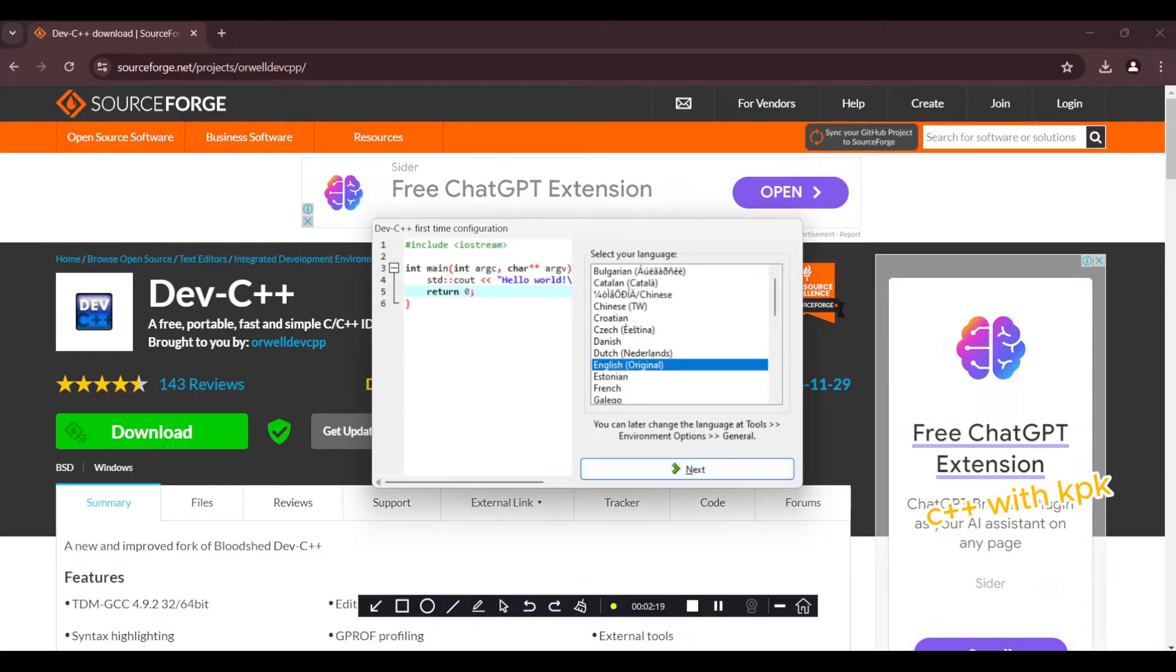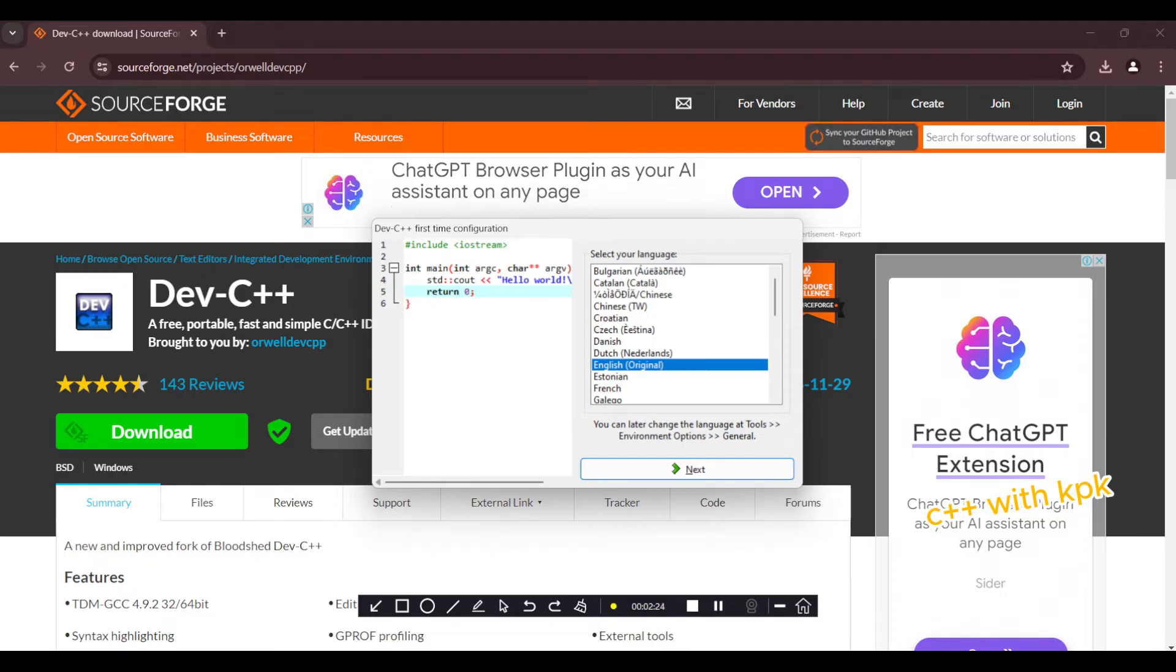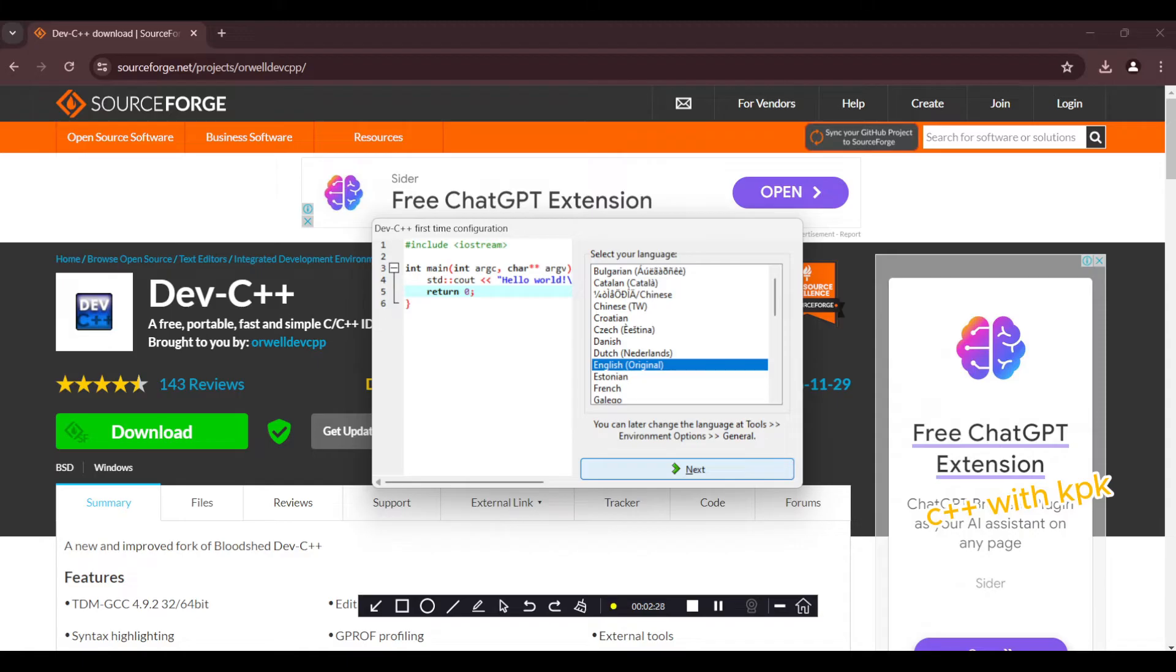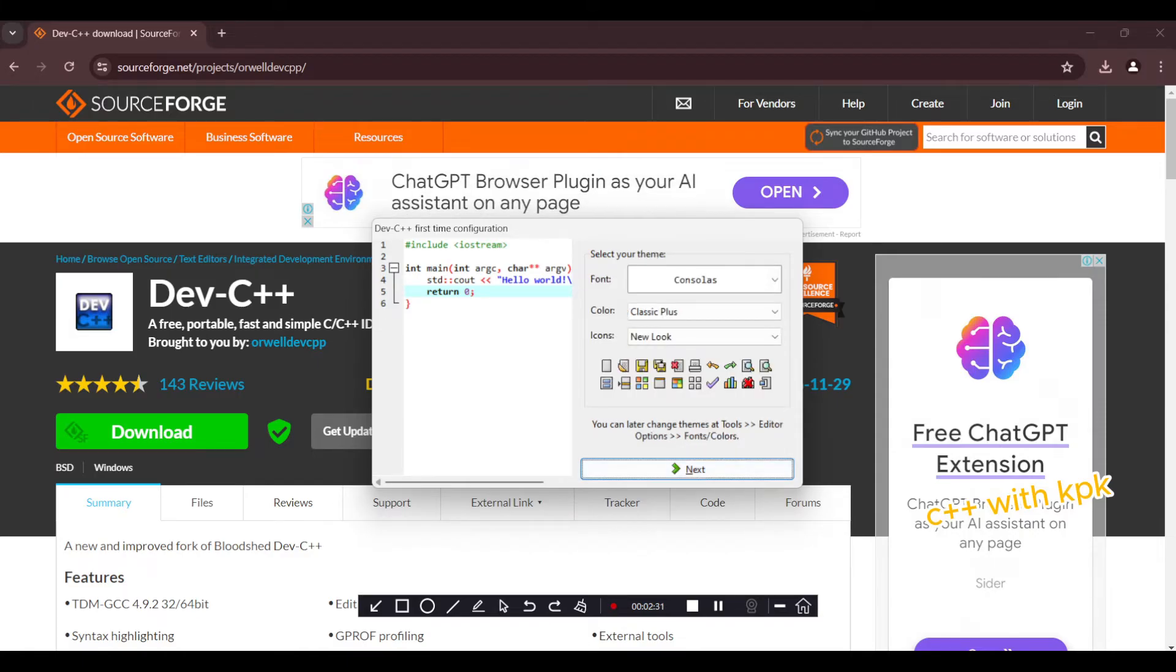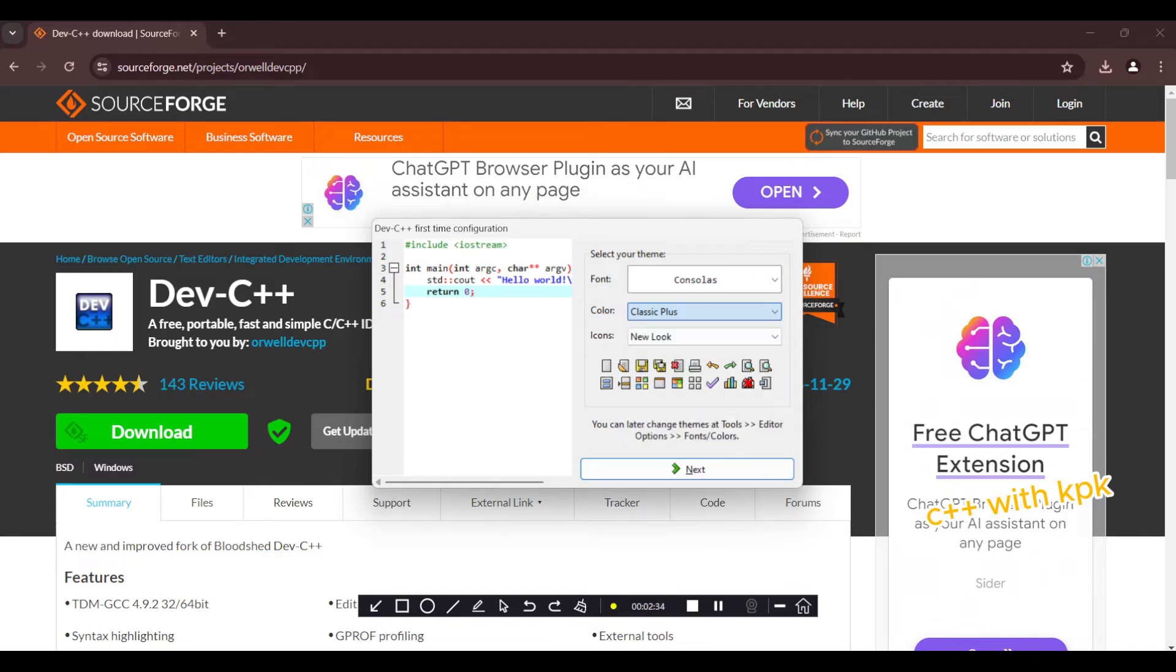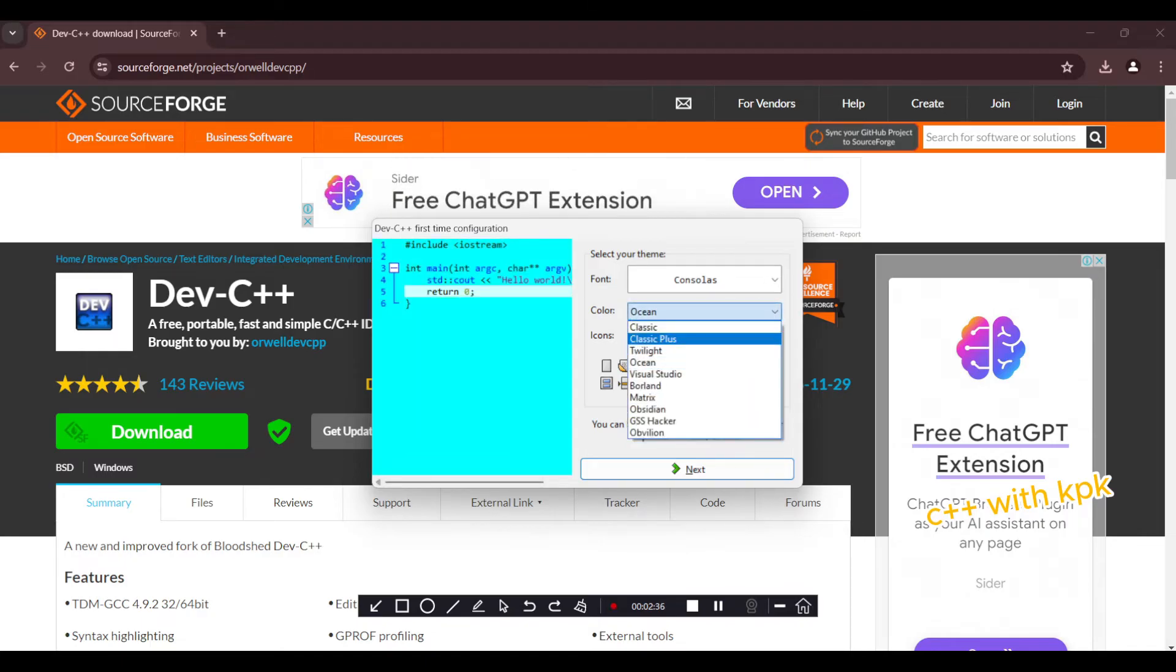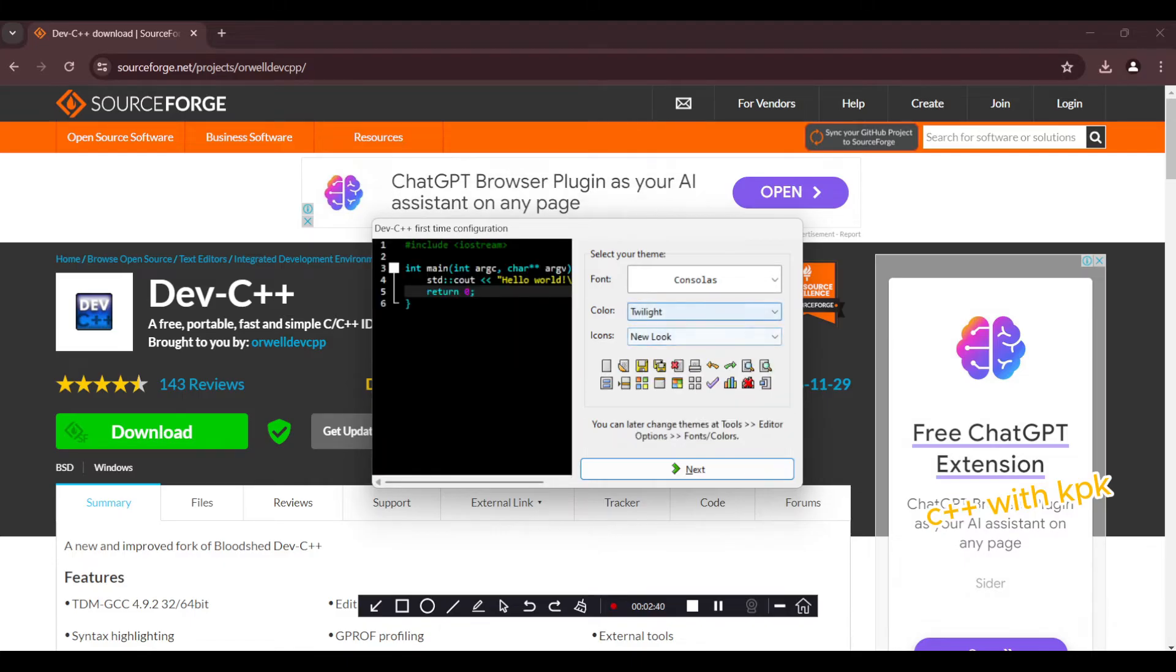So this is just to configure Dev-C++ to your liking. I would choose English. Then this is where you determine the kind of font style that you want, the kind of color that you want. So I choose Ocean. Just realize that anything that we choose changes it.